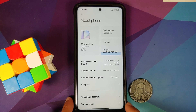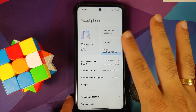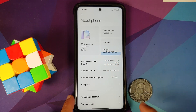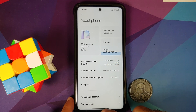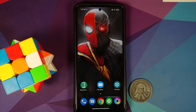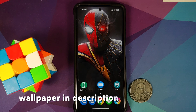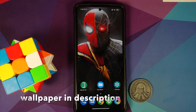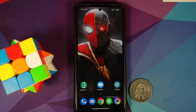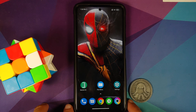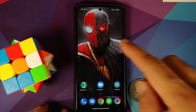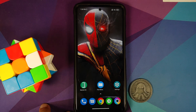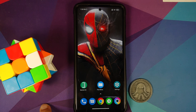There will be two methods in this video. I do have the Poco X3 Pro here — this is the international variant, codenamed Vayu. The process will work even if you have the Indian variant, codenamed Bhima. The wallpaper is linked in the description.